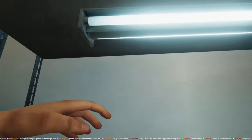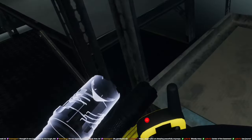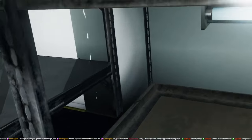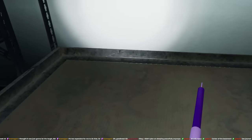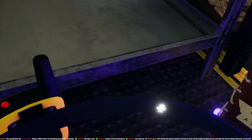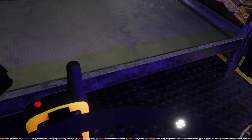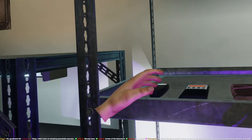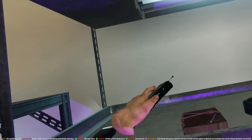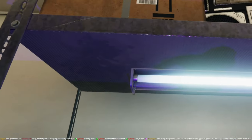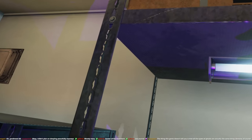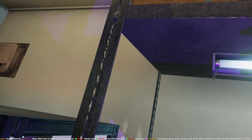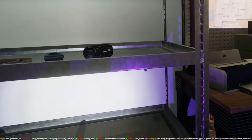No, fuck that, where's my strong flashlight? Cursed object, great. The thing this game doesn't tell you is that all type of ghosts are actually the same. Demons, of course.